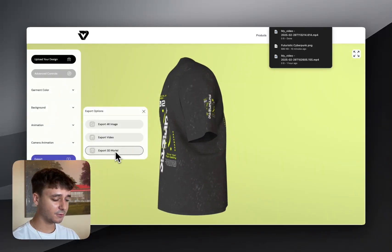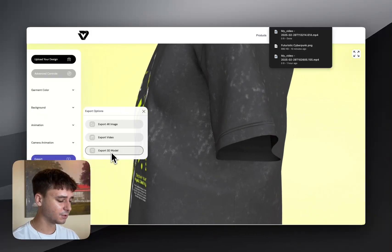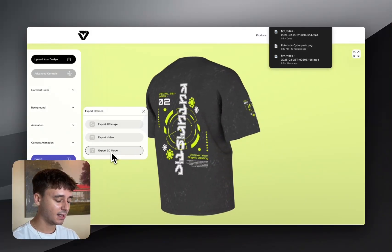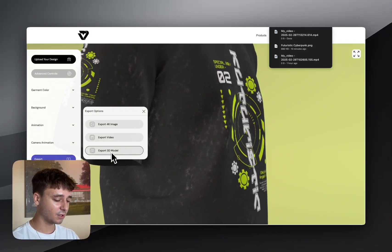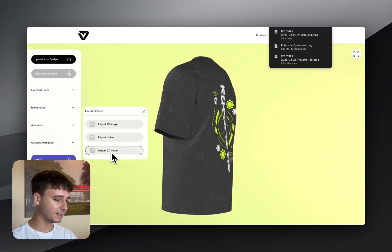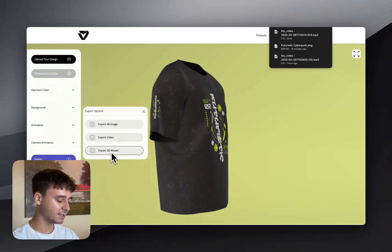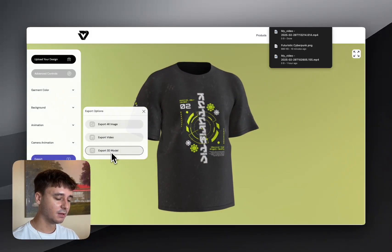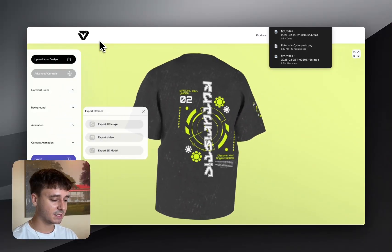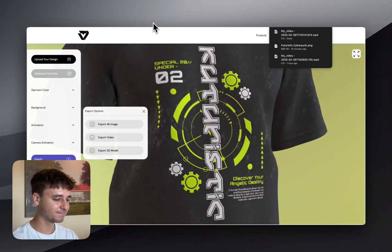You can also export an image and finally export a 3D model. With the 3D model you can embed it on your website — we have another YouTube tutorial showing you exactly how to do that. You can use these exports to market your brand, increase audience engagement, and hopefully increase sales. If you're interested, go to virtualthreads.io and get started for free today.